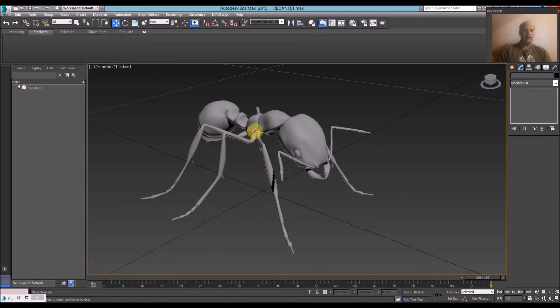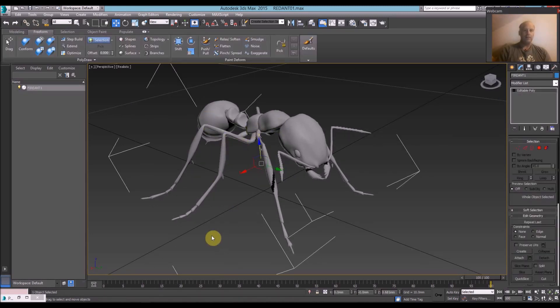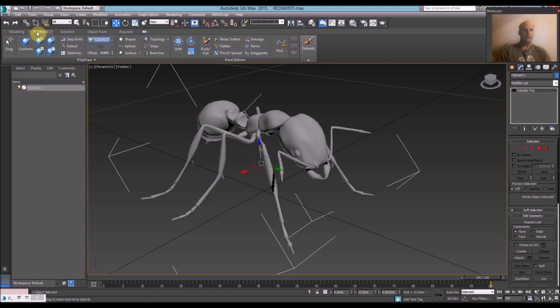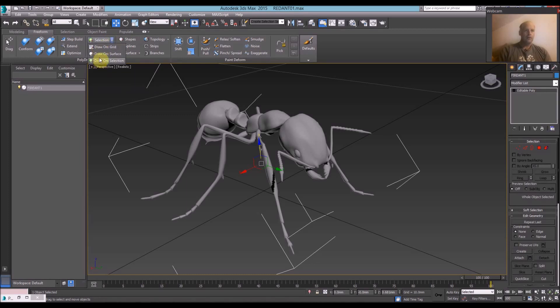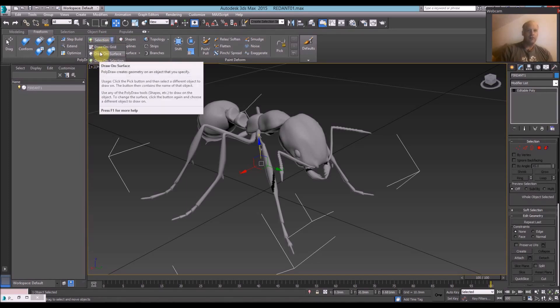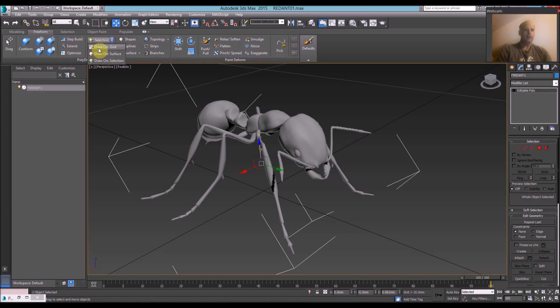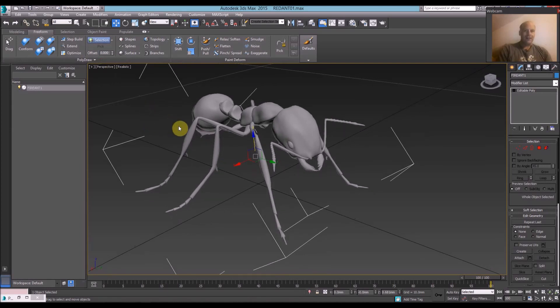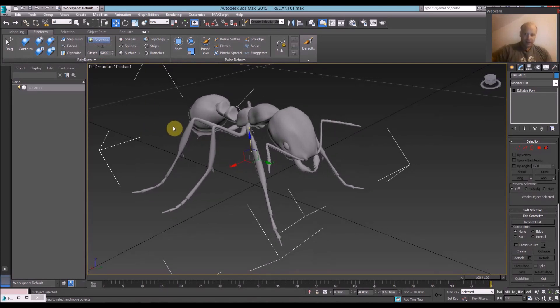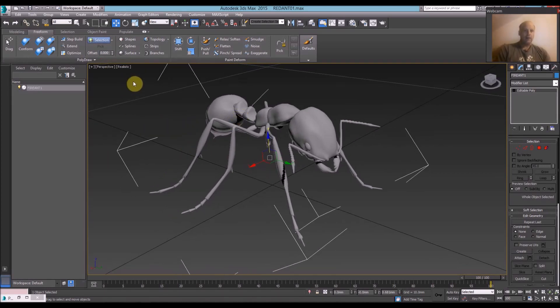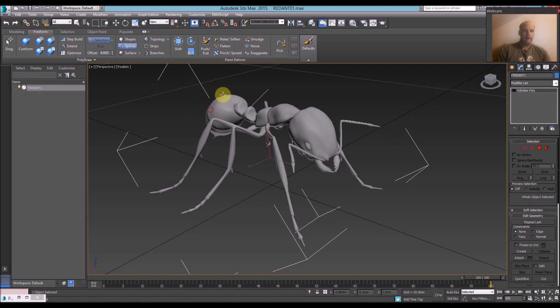So here's the mesh and basically we go up to the Freeform Modeling Tools here, go to Draw on Selection or Draw on Surface, that's going to enable us to draw on the ant. So I'm going to draw on Selection here and then basically I'm going to click on splines and then all I do is just very quickly start to draw.